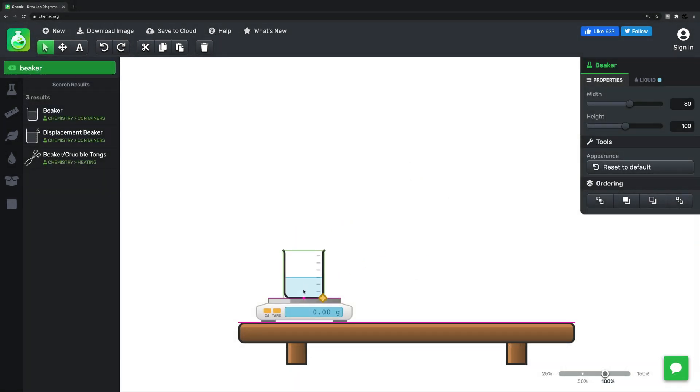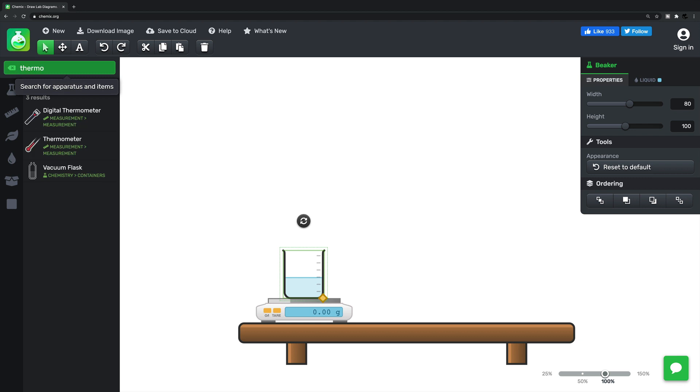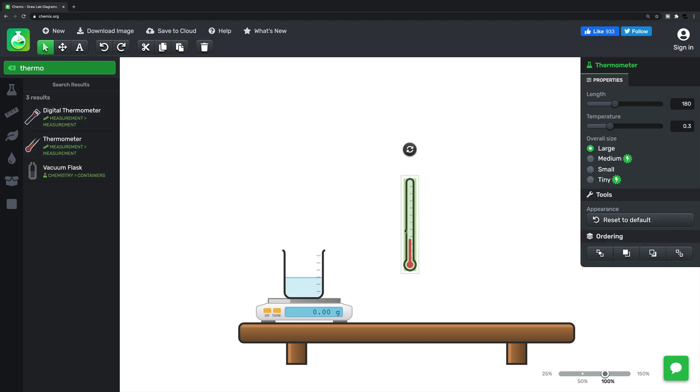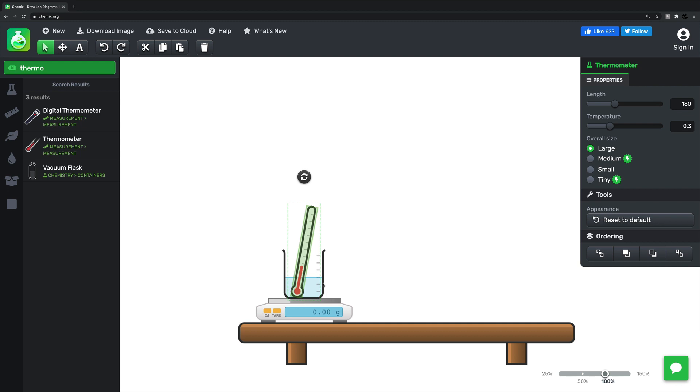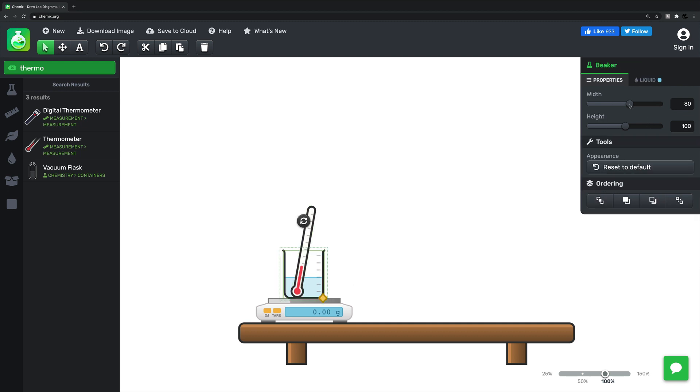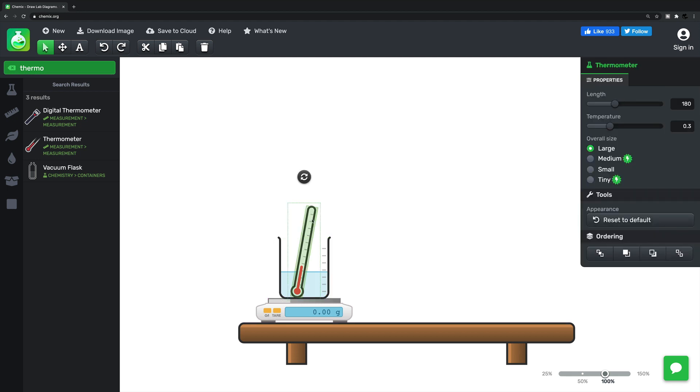As I said before, with the free version you get access to 159 pieces of apparatus in order to draw your scientific diagrams. So you might be wondering why is it worth paying a little more to access an additional 29 items?